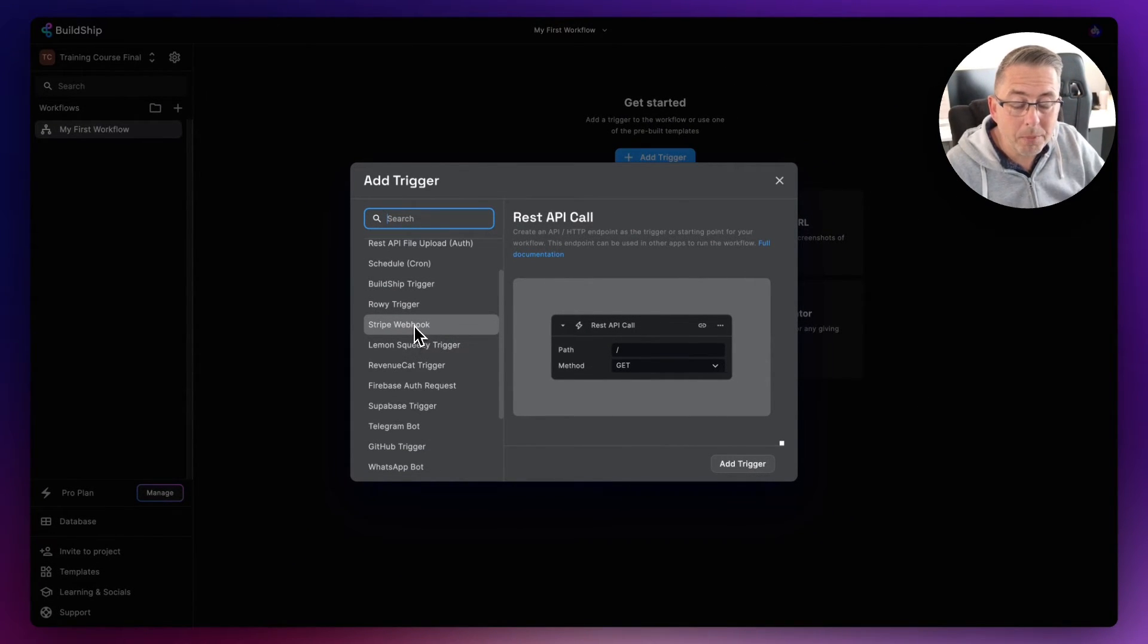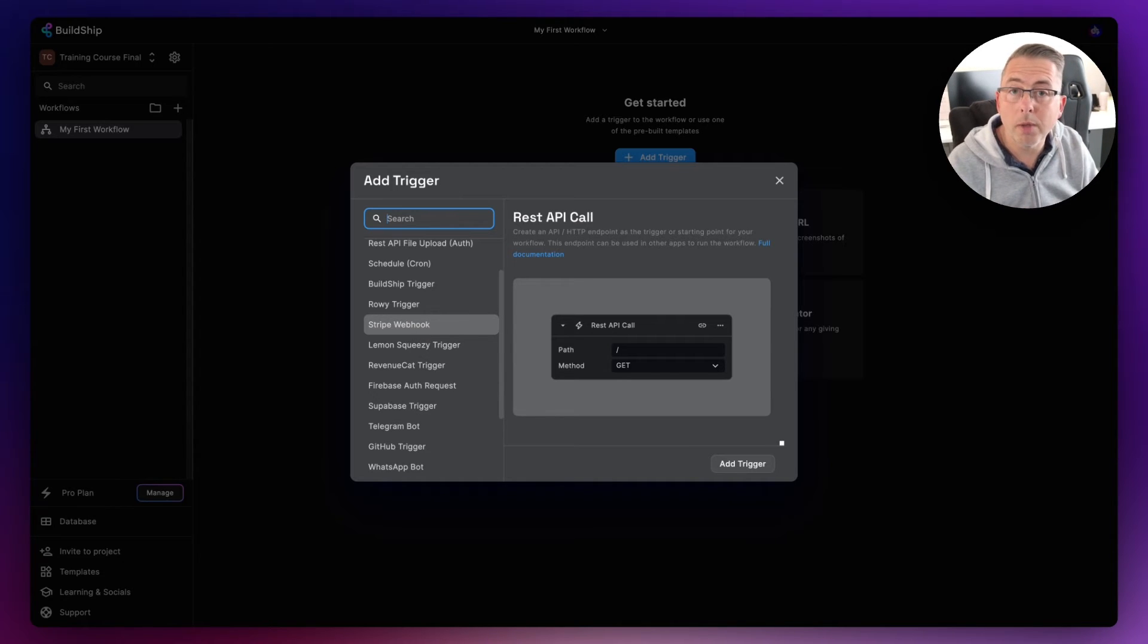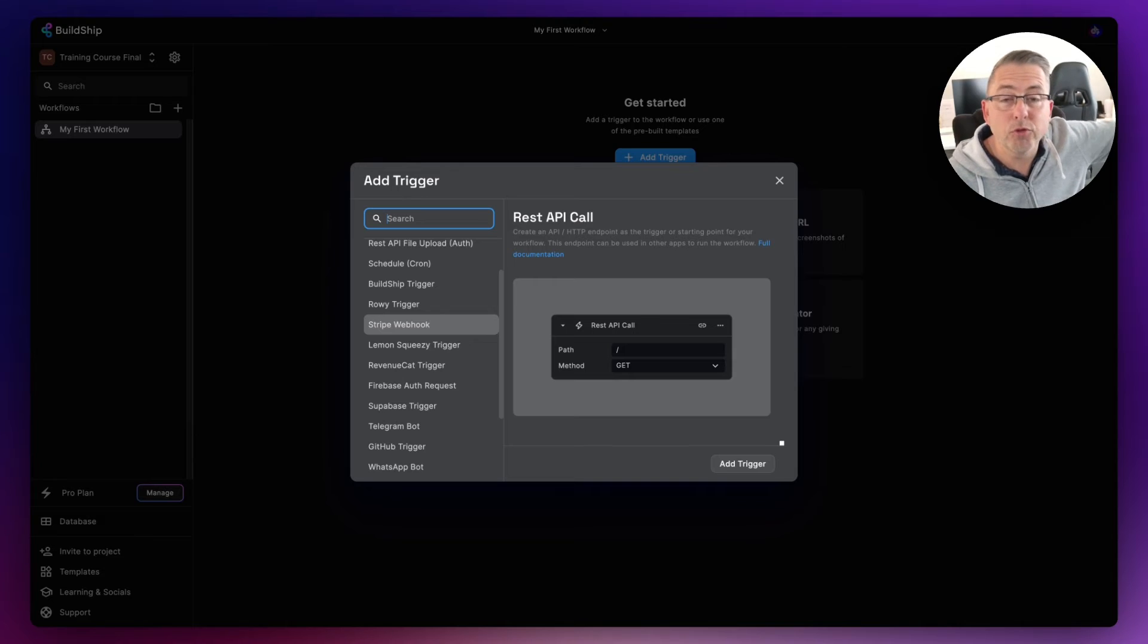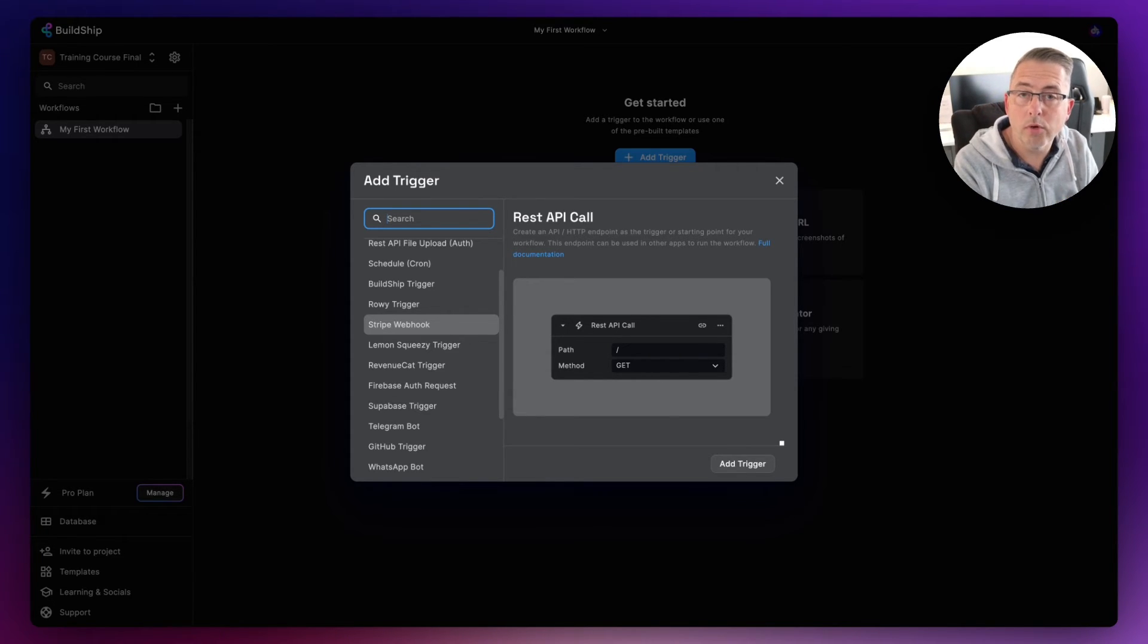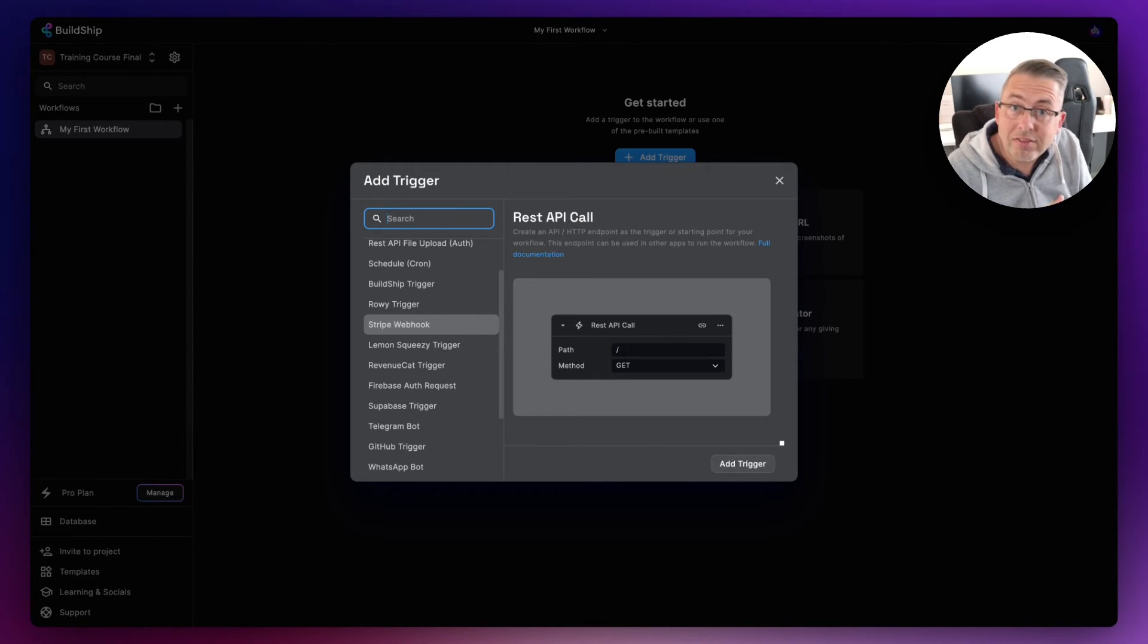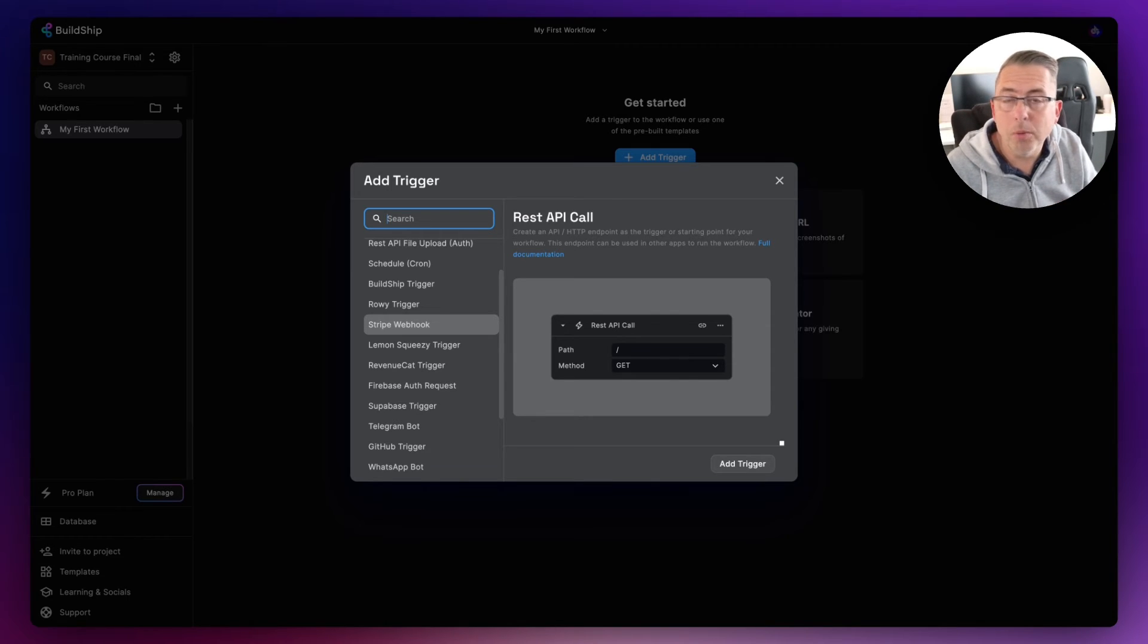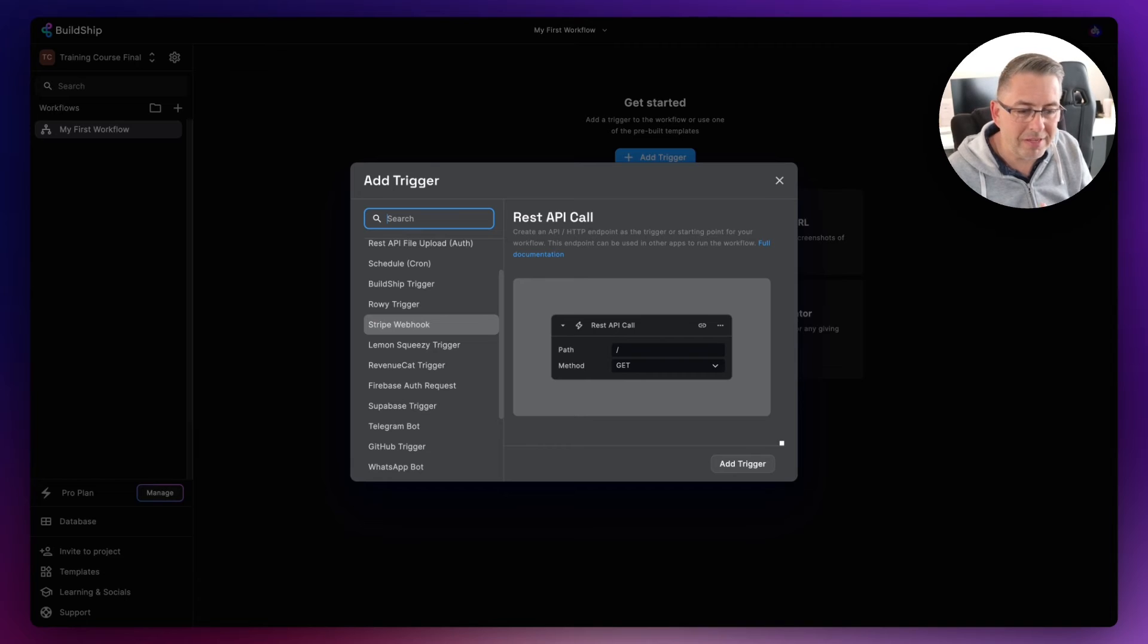Other options we have are webhooks. What that means is, when say for example Stripe, which is like a payment service, when something happens on the Stripe side, we can then invoke an actual workflow here to then use some of the characteristics of the Stripe webhook. For example, it could be like a payment. We could then grab hold of the details of that particular payment from the Stripe system.